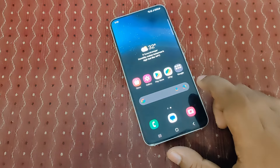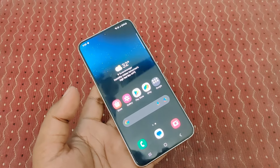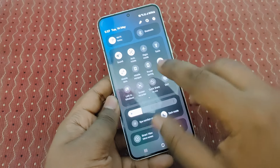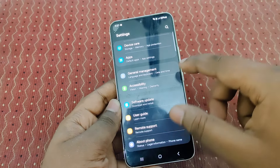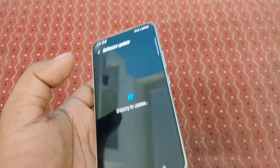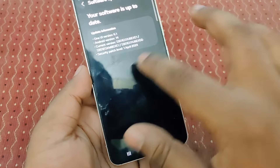We have successfully updated this phone to One UI 6.1 — just click done. The home screen looks similar to before with no major visual changes. Going to Settings and checking the software info, you can see One UI 6.1 is now updated based on Android 14. The security patch level is still April 1st — hopefully next month they will release the updated security patch.